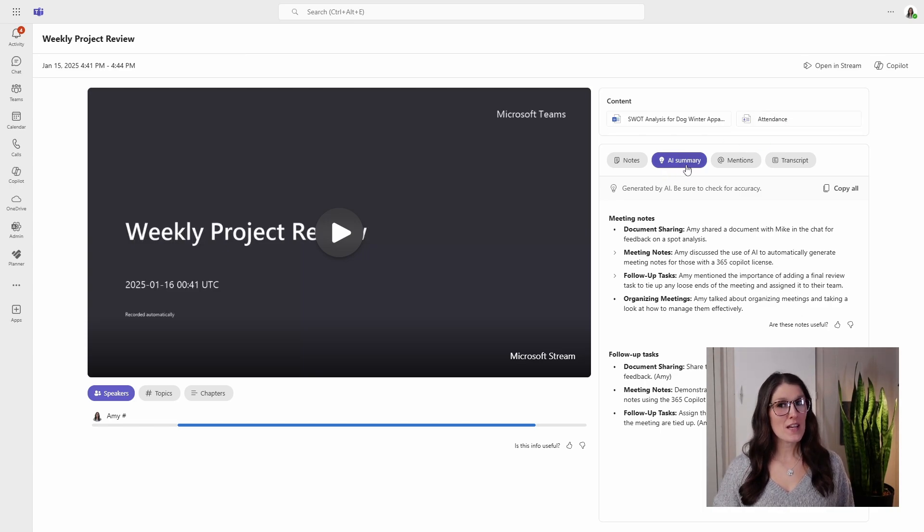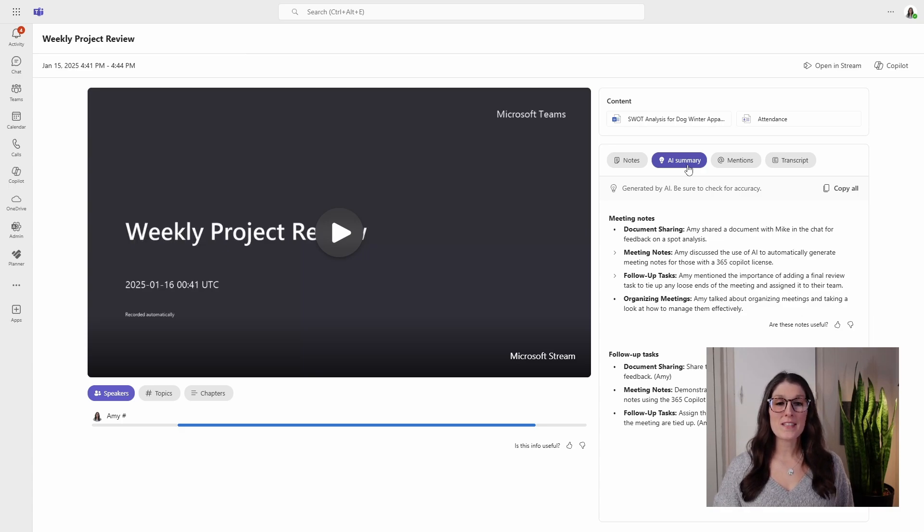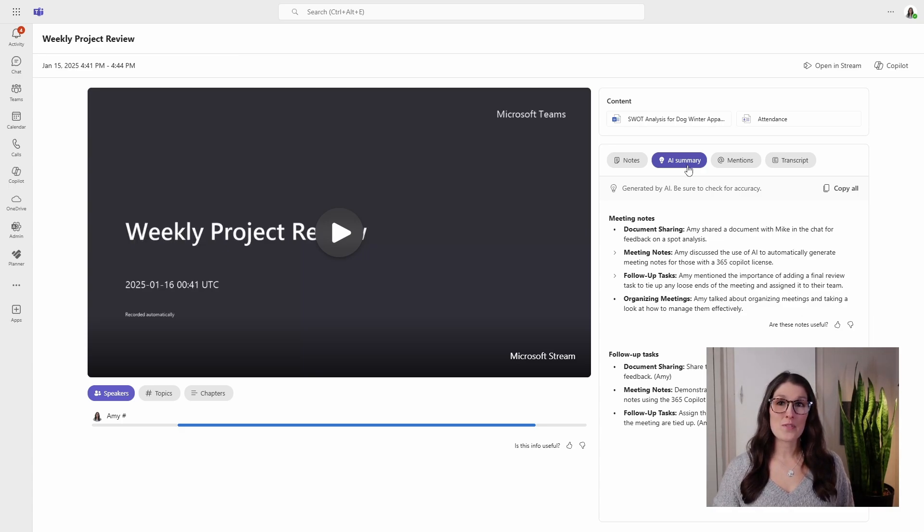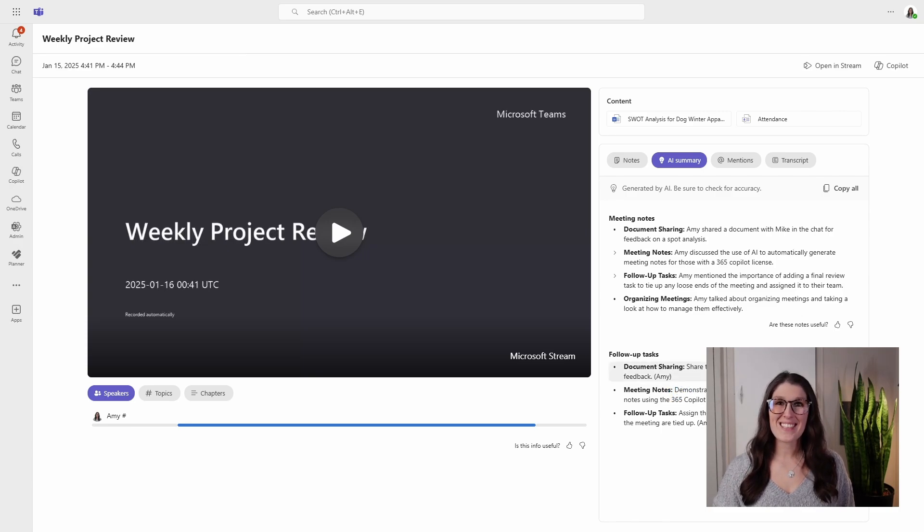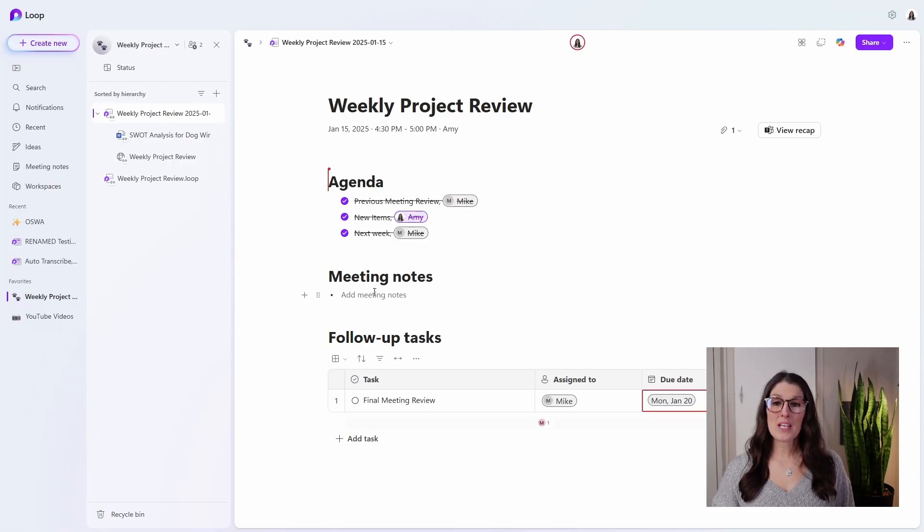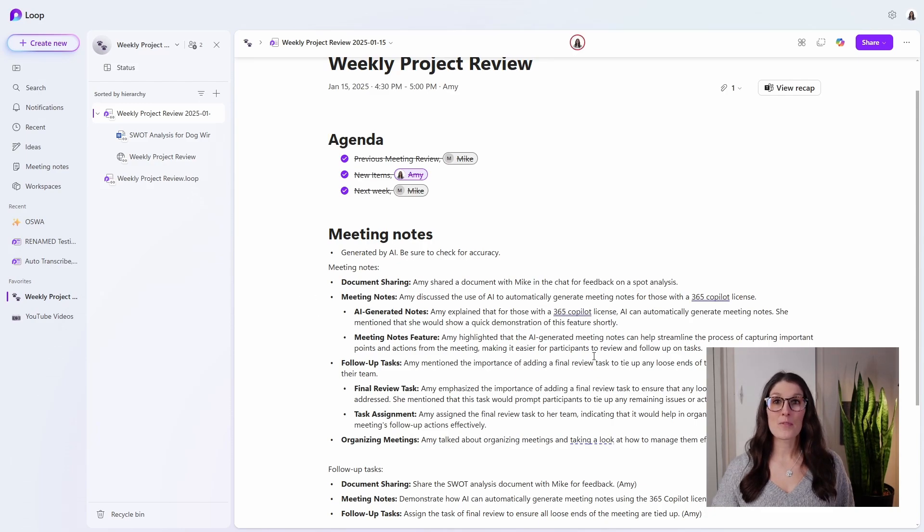And here we can see that AI summary. So because I have a 365 Copilot license, Copilot has automatically taken notes on this meeting, as well as suggested some follow-up tasks. And then we can go back to those meeting notes and we can add that information here.